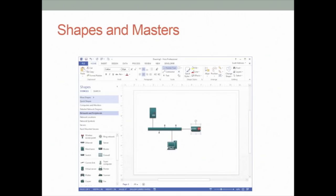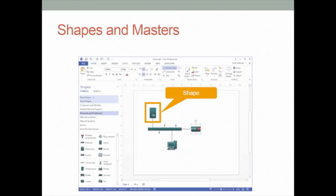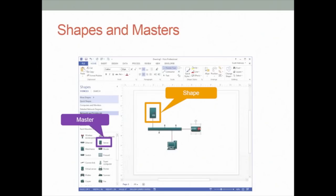Two very commonly used words in Visio are shapes and masters. A shape is an object on the drawing page — the Ethernet segment is a shape, the server is a shape, everything on the page is a shape. A master is what most of us use to create shapes: we drag a master onto the page and that creates a shape. Technically, a master is the object inside the stencil, and a shape is an instance of a master that lives on the drawing page.